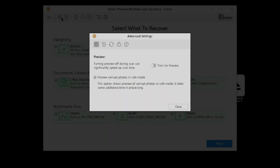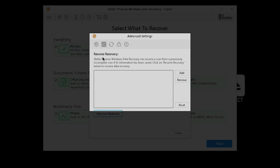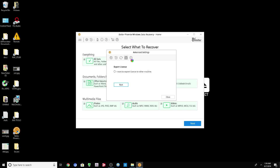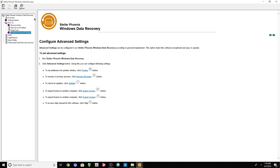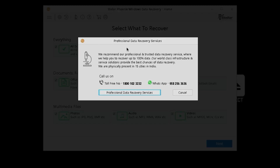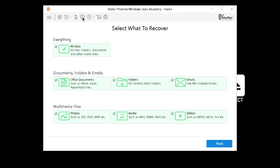For advanced settings, you have options like preview corrupt photos in safe mode, turn preview on or off, and resume recovery. The next option is updates. There's also export license — if I want to use this on another machine, I'm able to export the license. Really simple. This program requires you to activate it online; there's no offline activation. You also have a help option. If you need professional help, you can actually call these people — if you need an expert, they'll definitely help you out. Other options include about, help, buy online, and register.